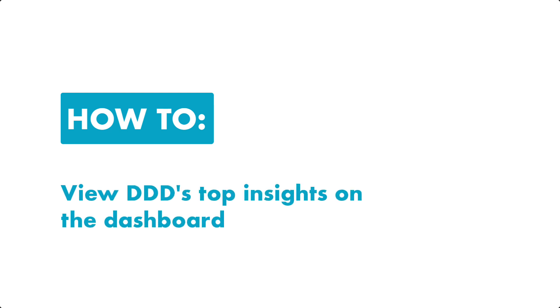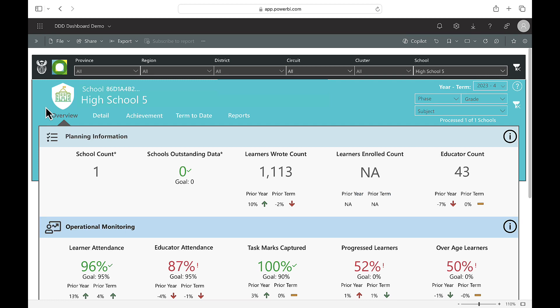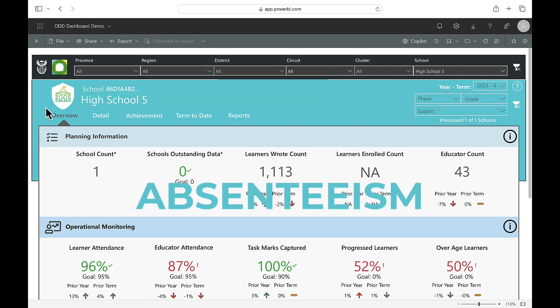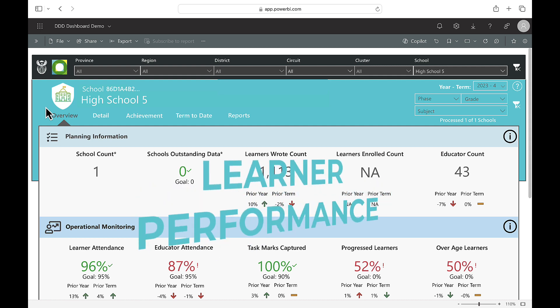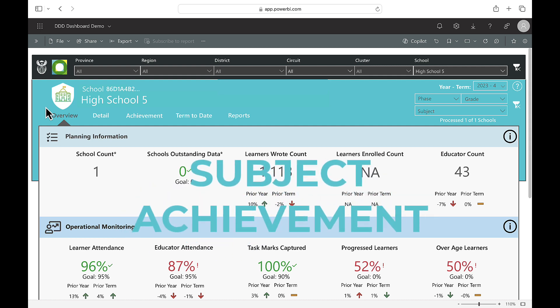How to view Triple D's top insights on the dashboard. Once you've logged onto the dashboard, you can quickly navigate to data insights relating to absenteeism, learner performance and subject achievement.